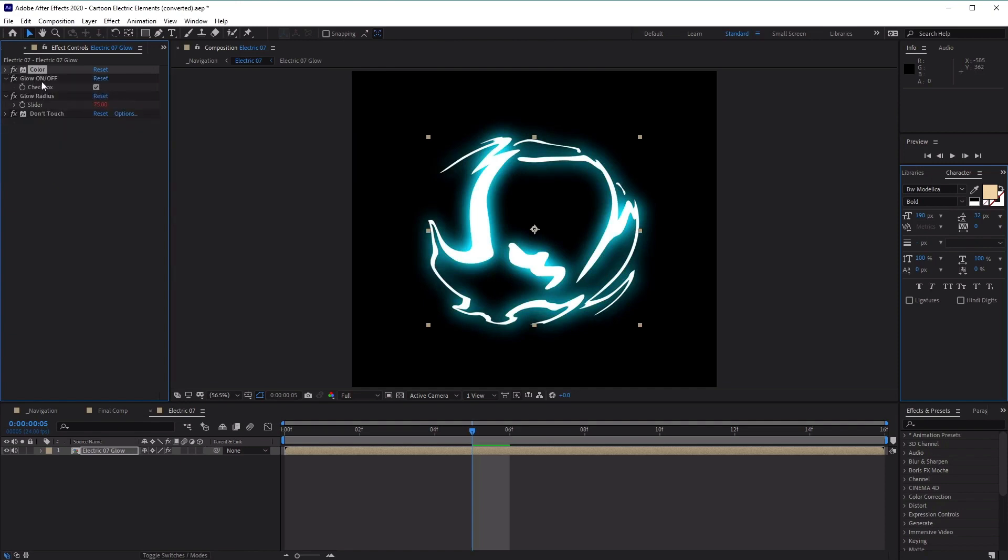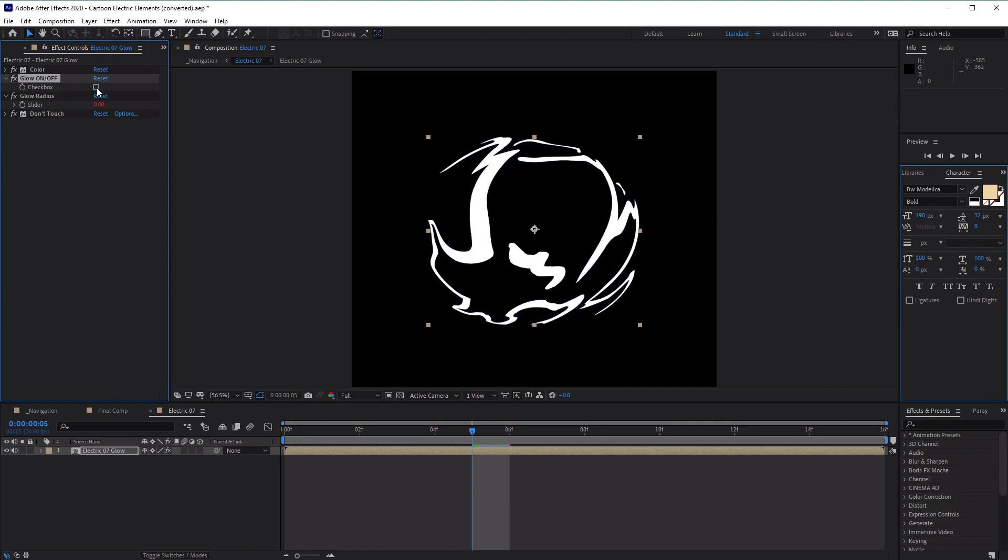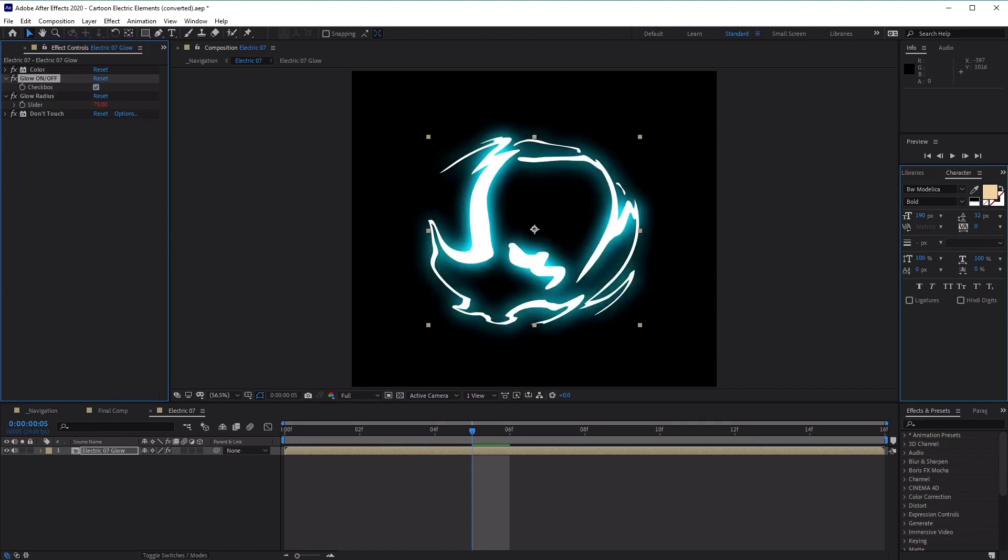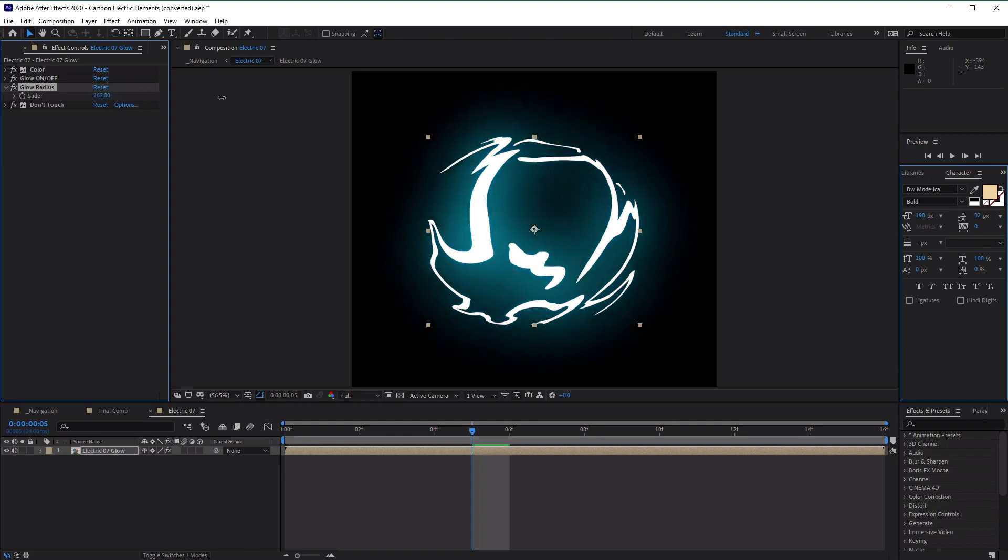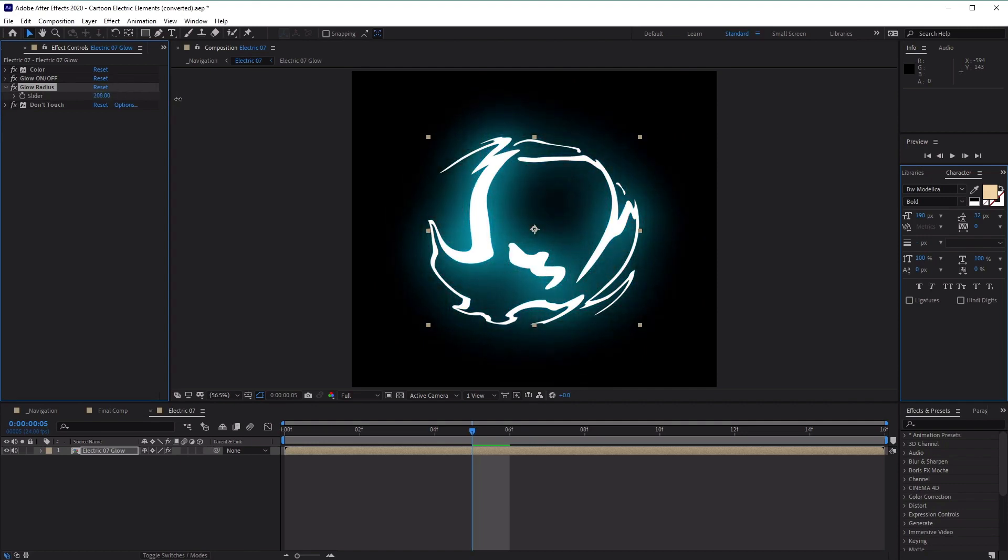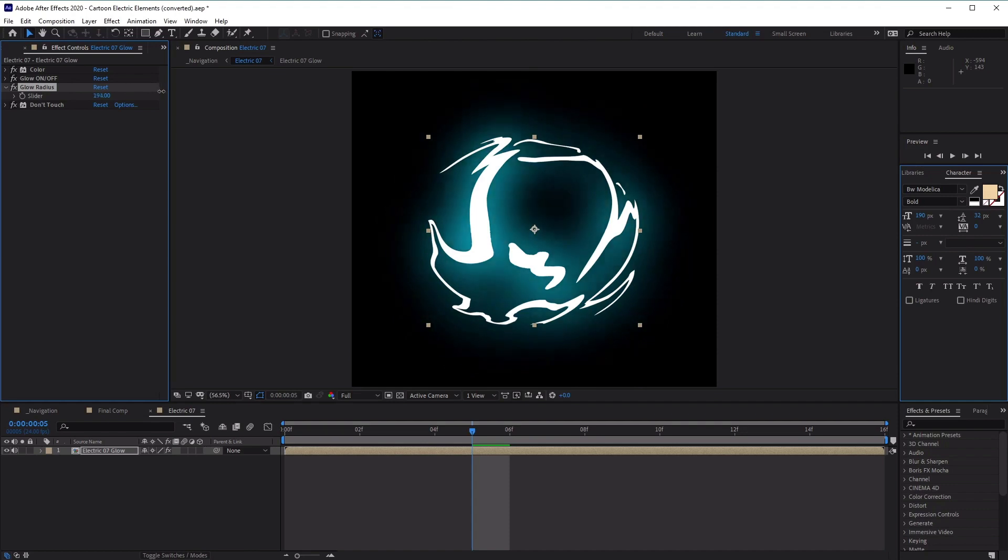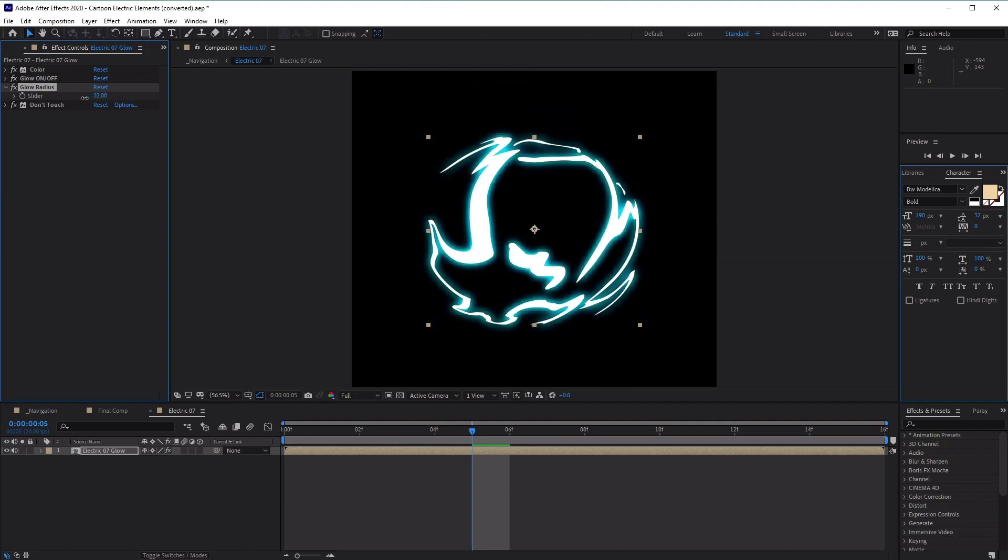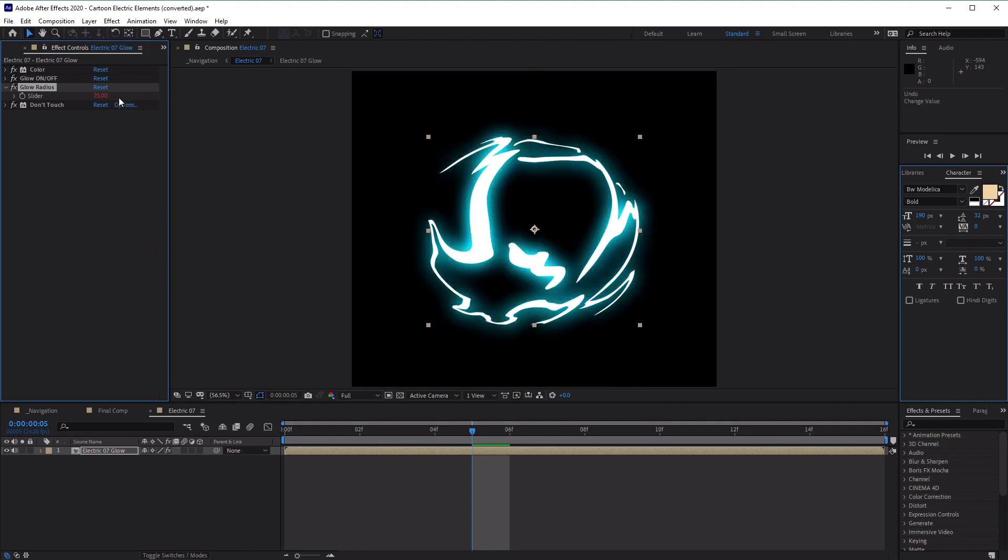Next, we have the glow option. So we can use this checkbox here to adjust the glow to check it on or off. Let's leave it on for this example again. And then finally, the third option here is the glow radius, where we can use and adjust the slider to adjust the size of our glow here. So a larger value will increase the size of our glow, whereas a smaller value will decrease it. Excellent. So we're just going to leave it at 75. And then once you have finished editing the look of your lightning effect, it's time to import our logo so that we can apply this electric animation onto it.